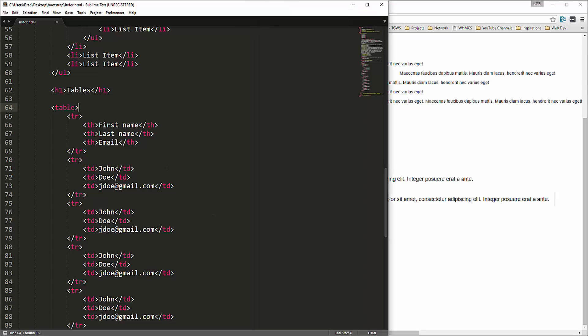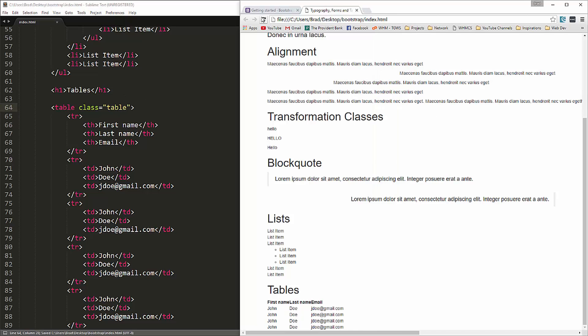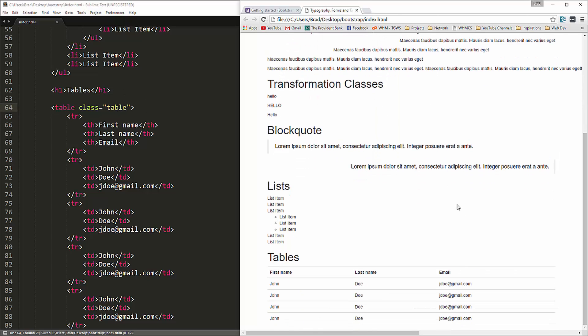So if we save this and reload, this is what a table is going to look like by default. Now if we go up here and we add a class, let's add a class of table. Save it. Reload. And you can see that that makes the world of a difference. This looks much better, much cleaner, just by adding a class of table.